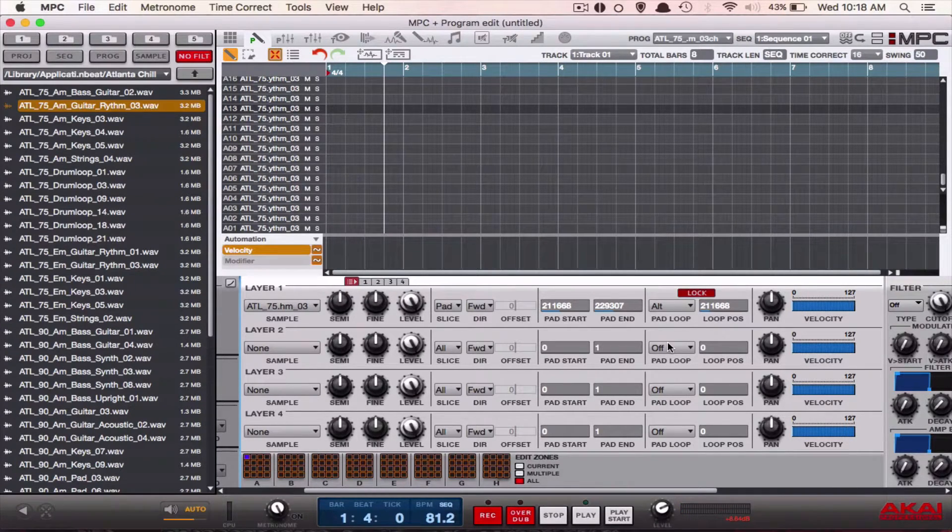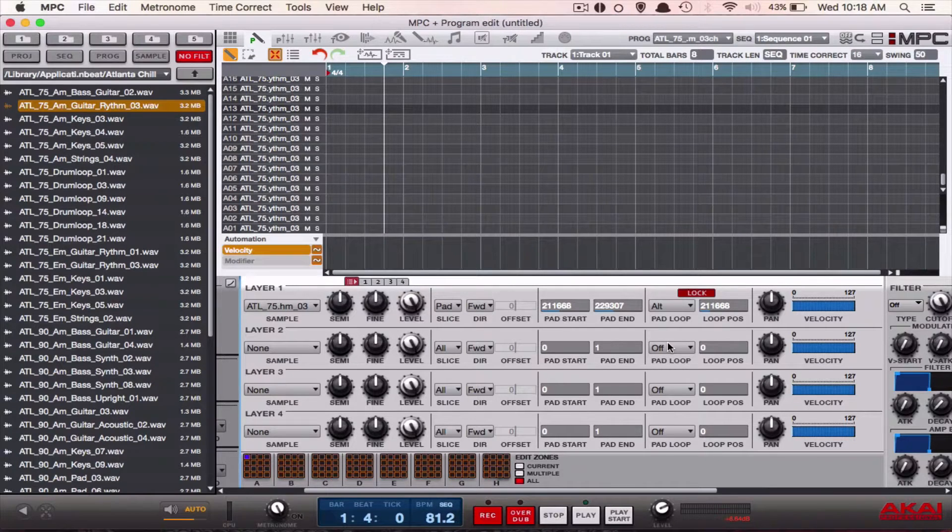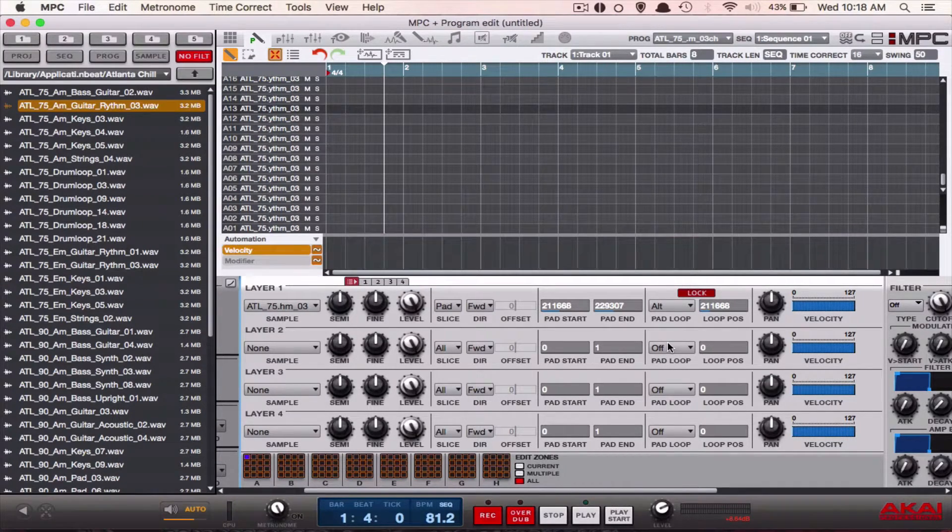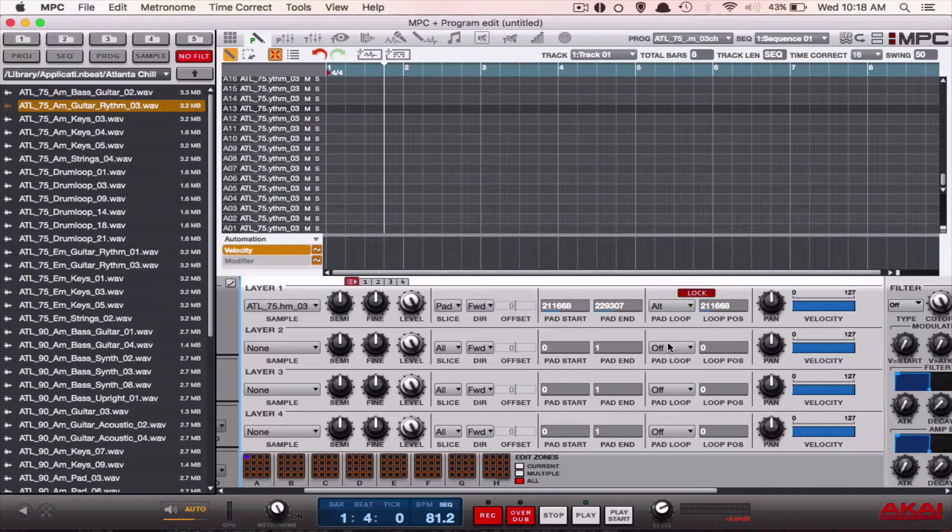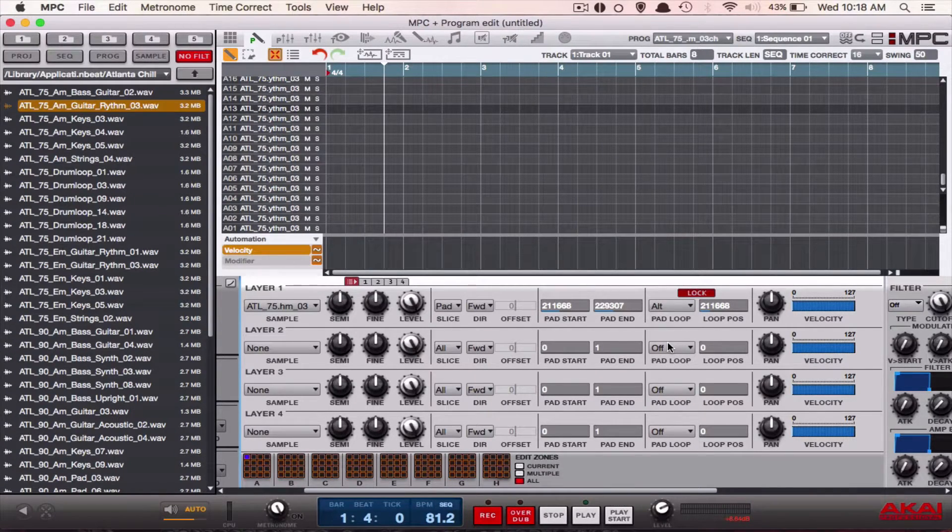So that's just something really cool that you can do to take care of any type of gaps you have in your beat. Let's say we make a quick pattern.